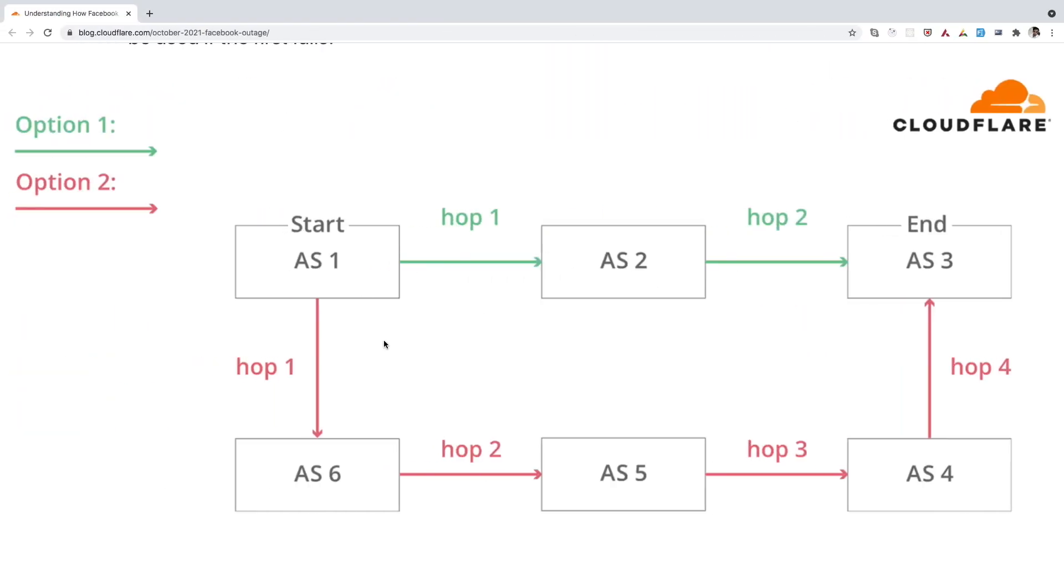So let's say if we look at this diagram, which is being shared on the Cloudflare blog post. Here let's assume that we have this Autonomous System 1, 2, 3, 4, 5, 6. So let's say if you want to send a data from AS1 to AS3, we have two different paths.